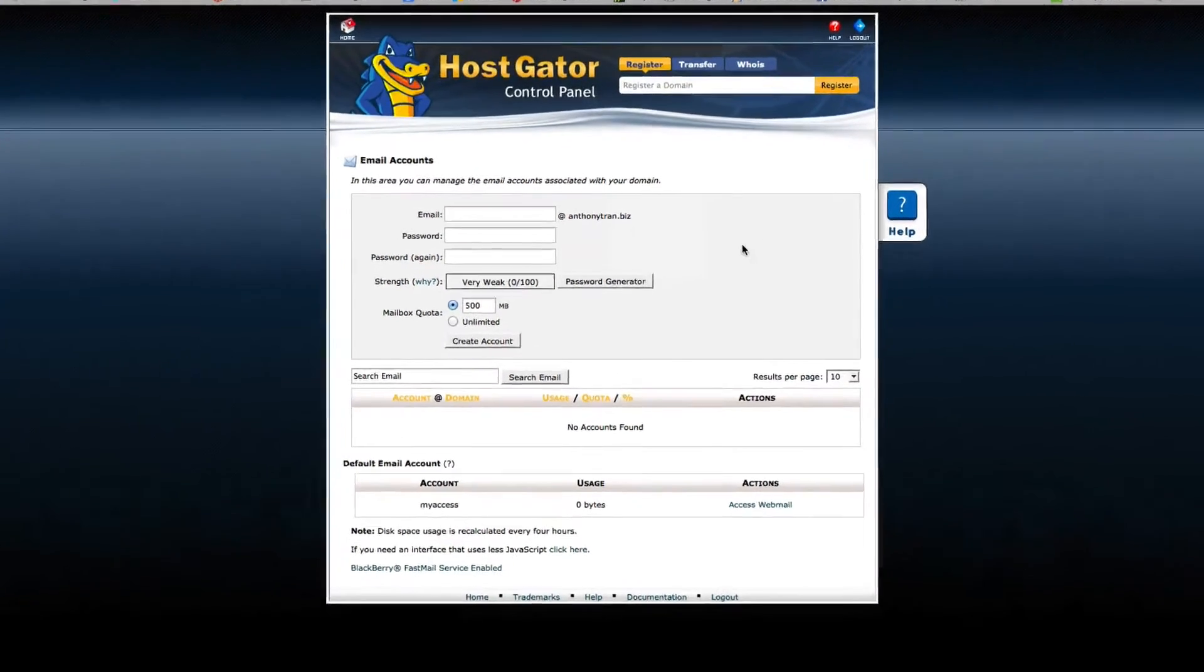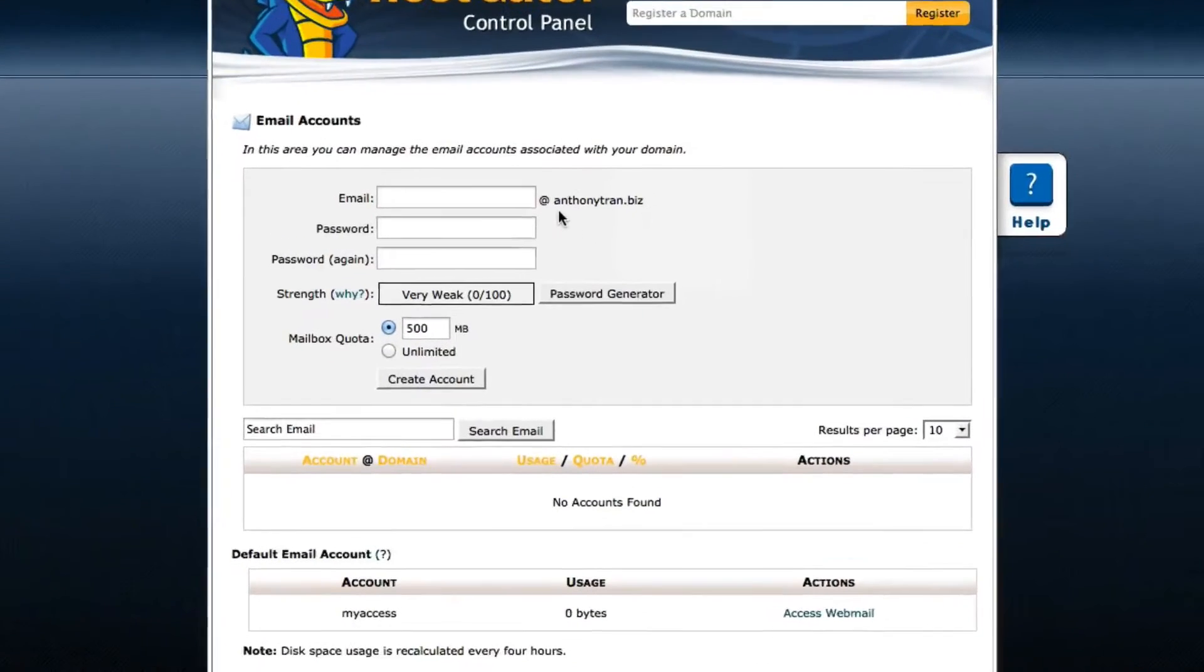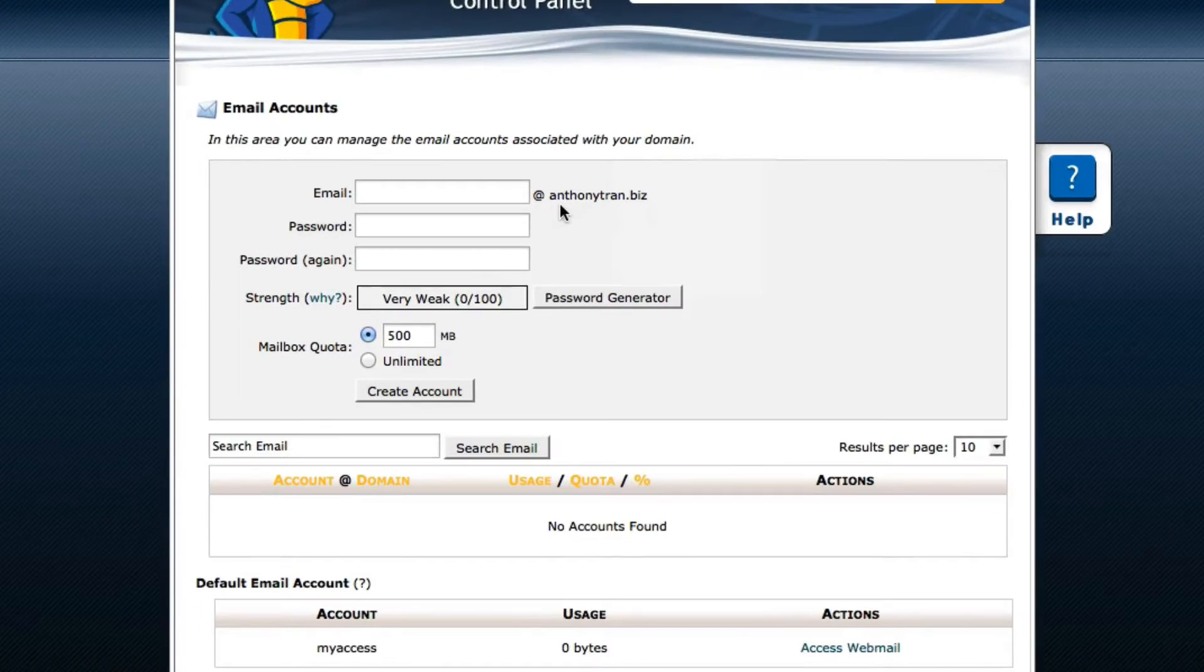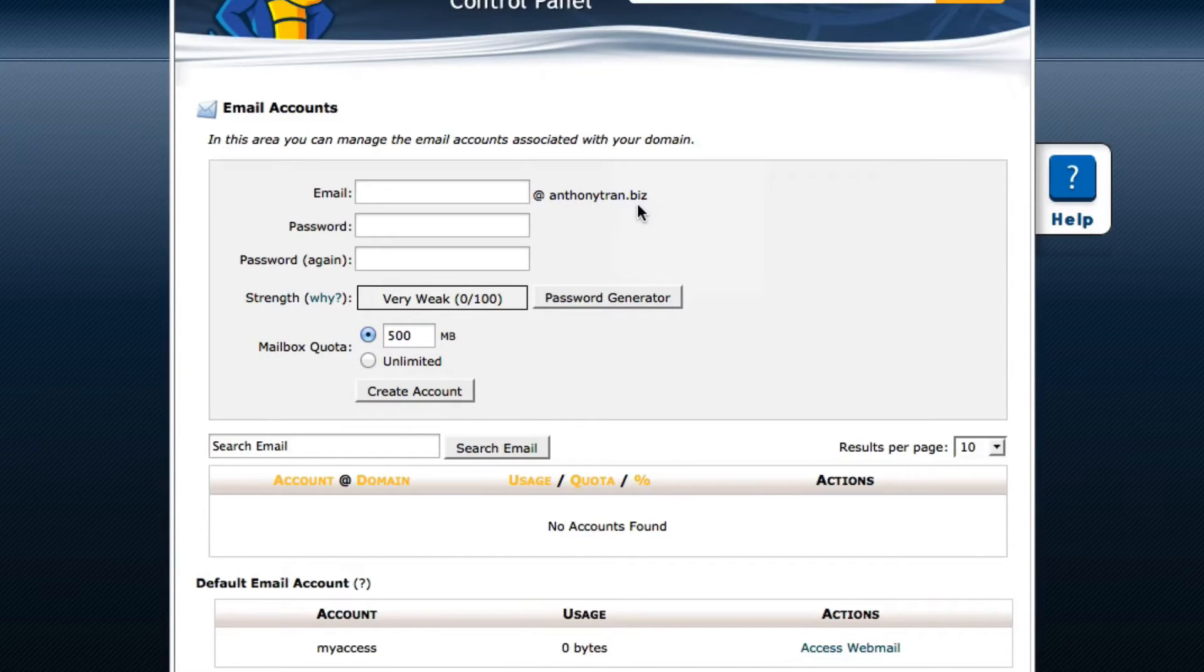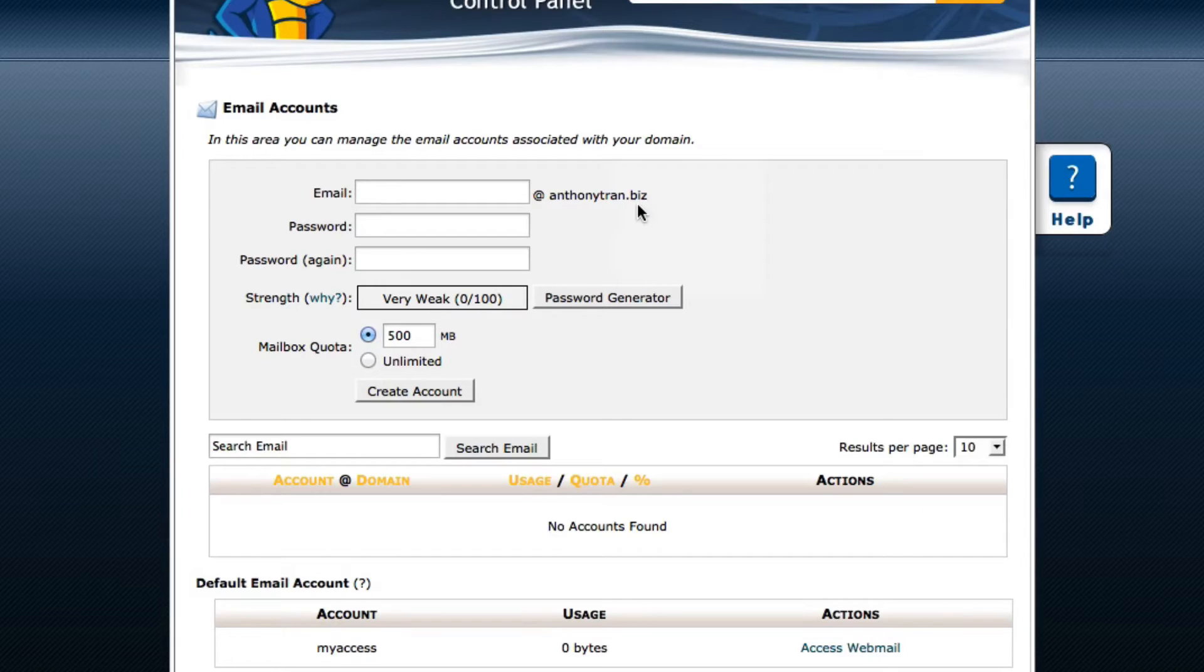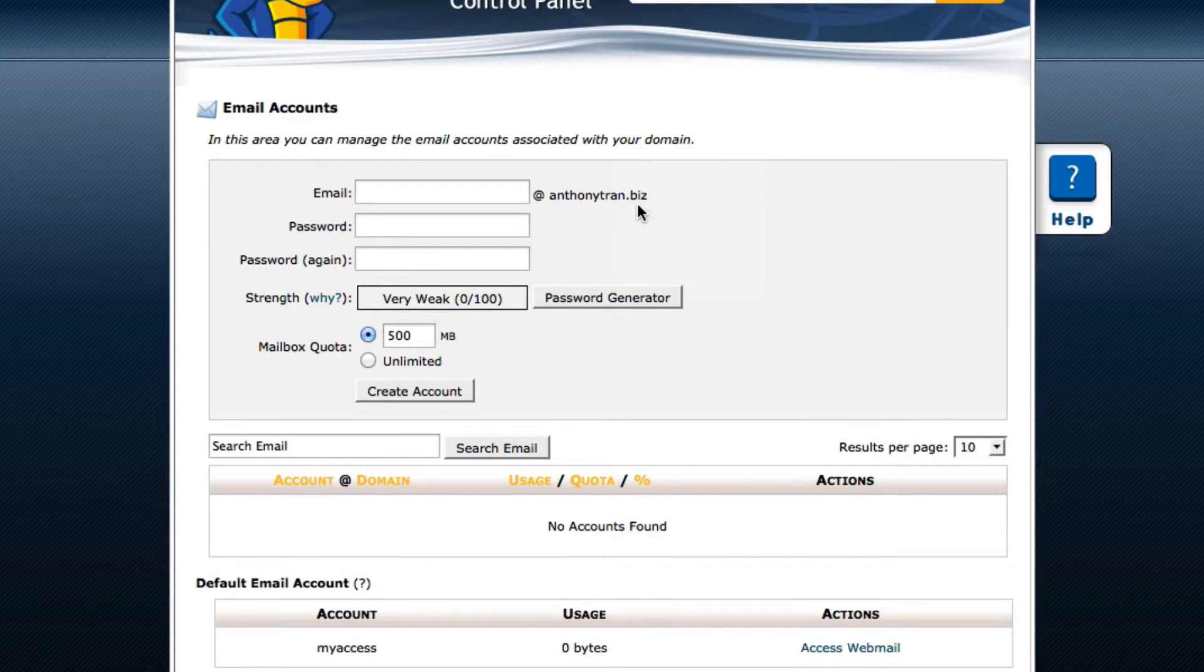And basically, as you can see right here, I have my index of anthonytran.biz. What's great about this is instead of having an email account like anthony at gmail.com or anthony at hotmail.com, this is a lot more professional because it's related to your business.